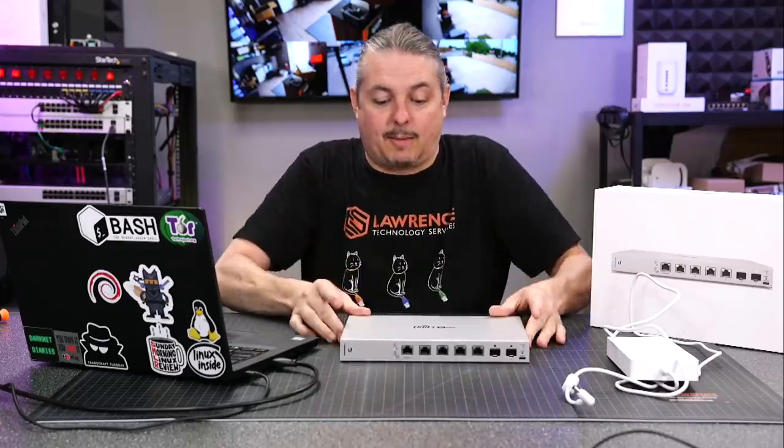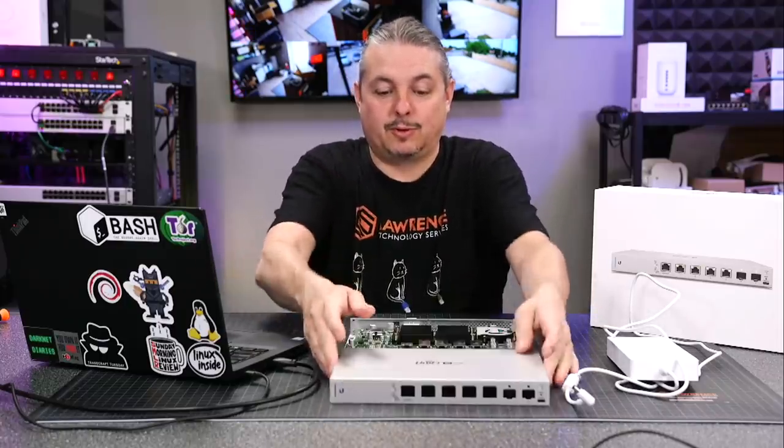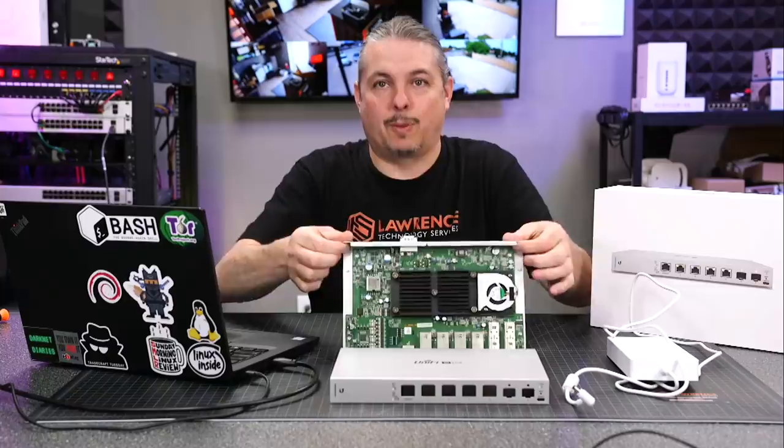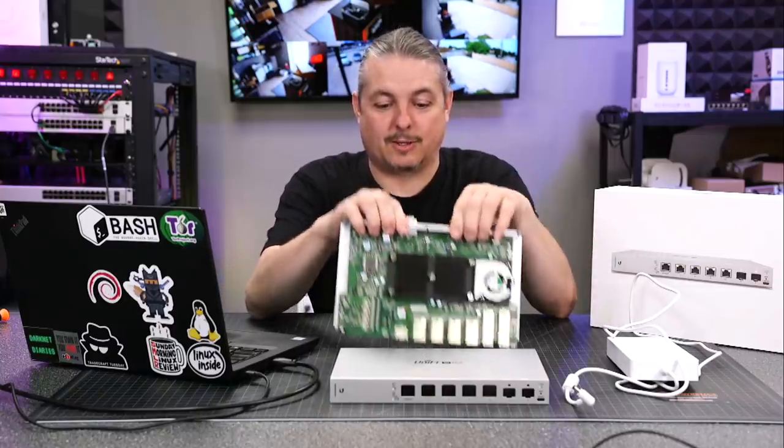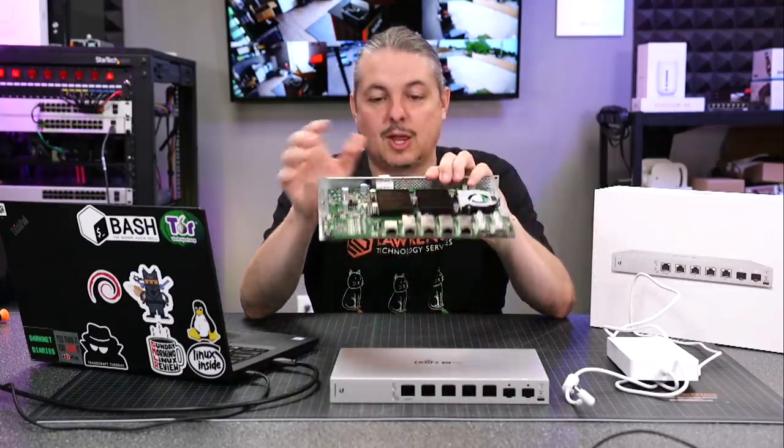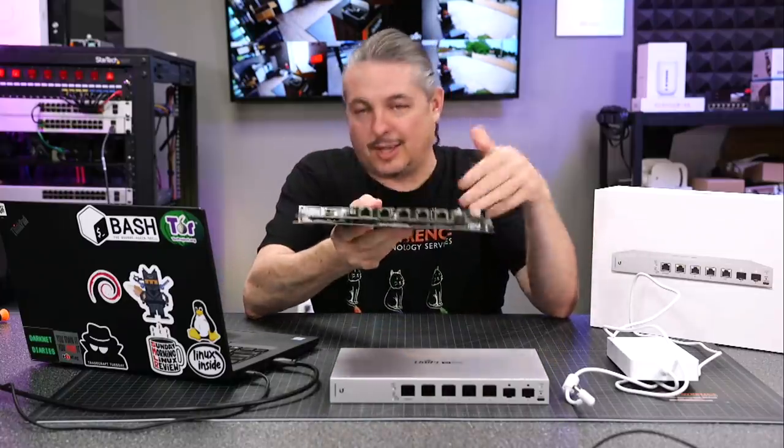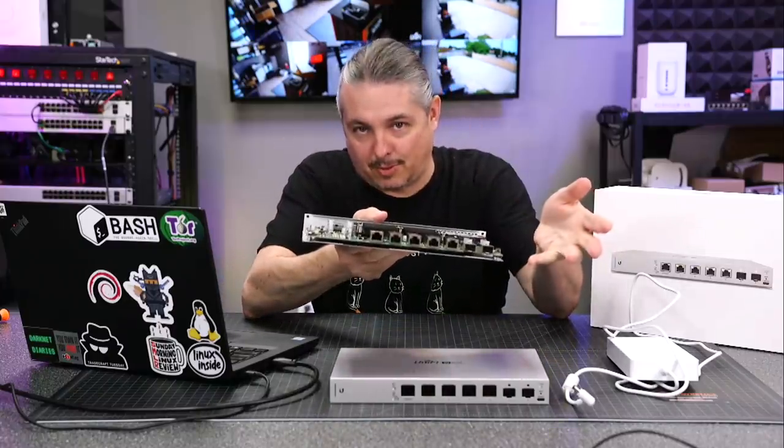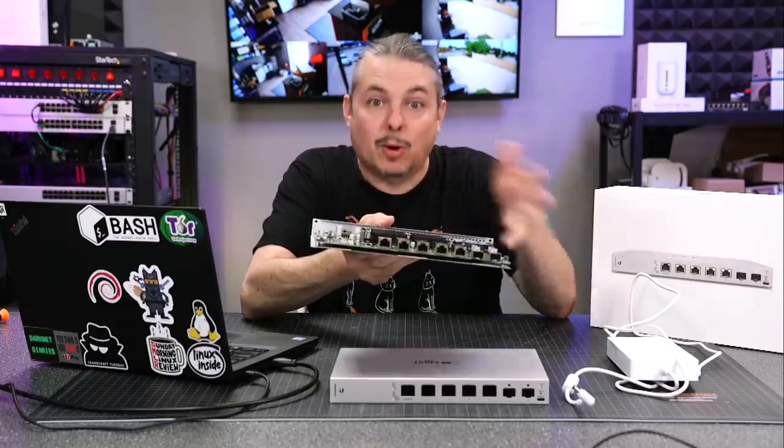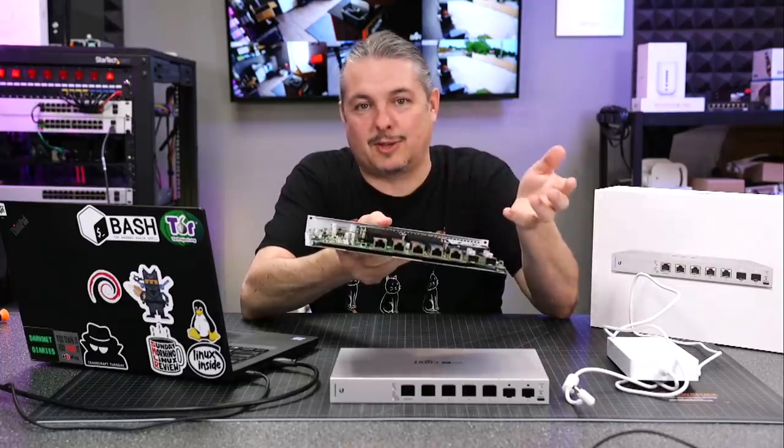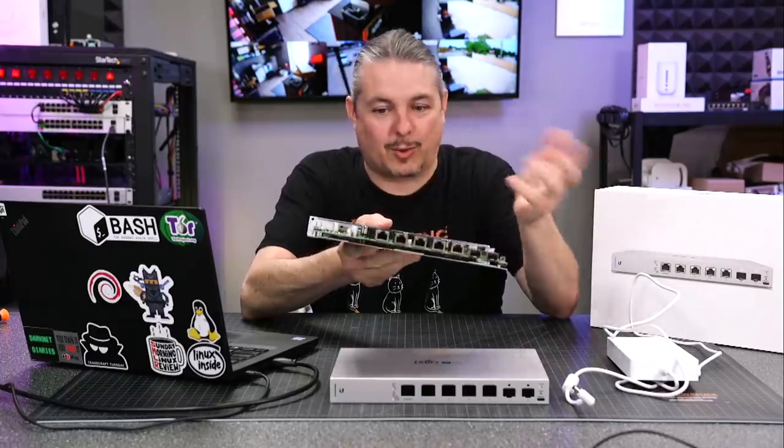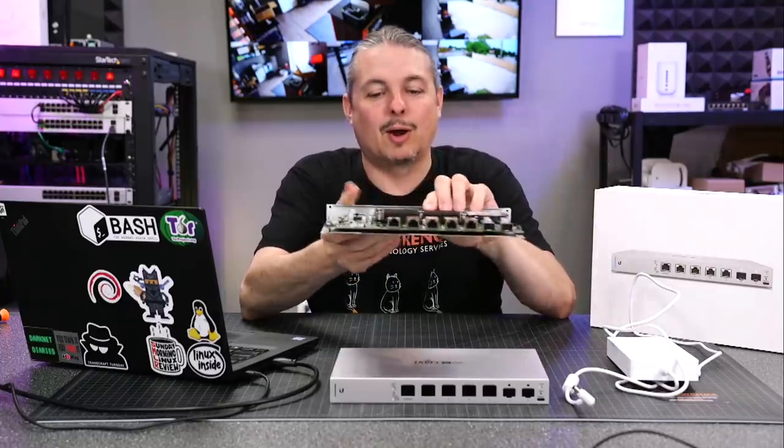I'm not big on unboxing videos, but of course we're going to open up the box and talk about what's inside, talk about the details of the switch. I can already tell you, I'll save you the trouble of watching the rest of the video, works great. But let's cover the details beyond works great if you want to know more.